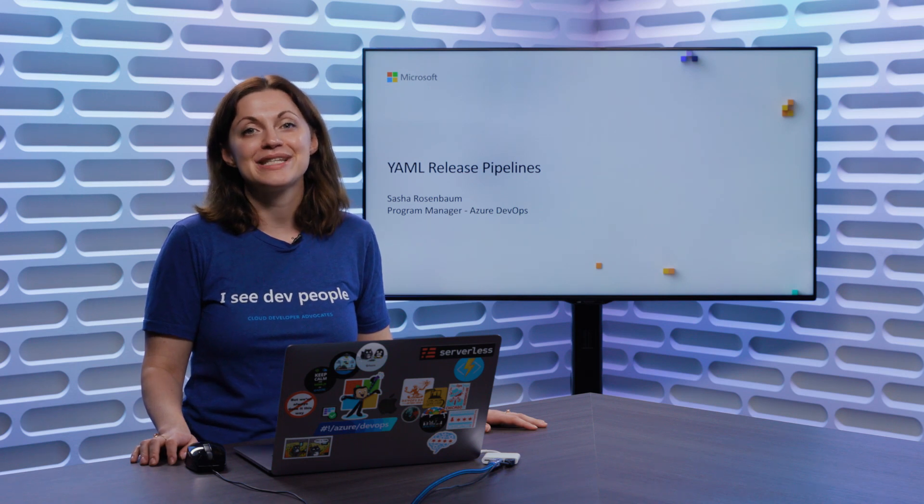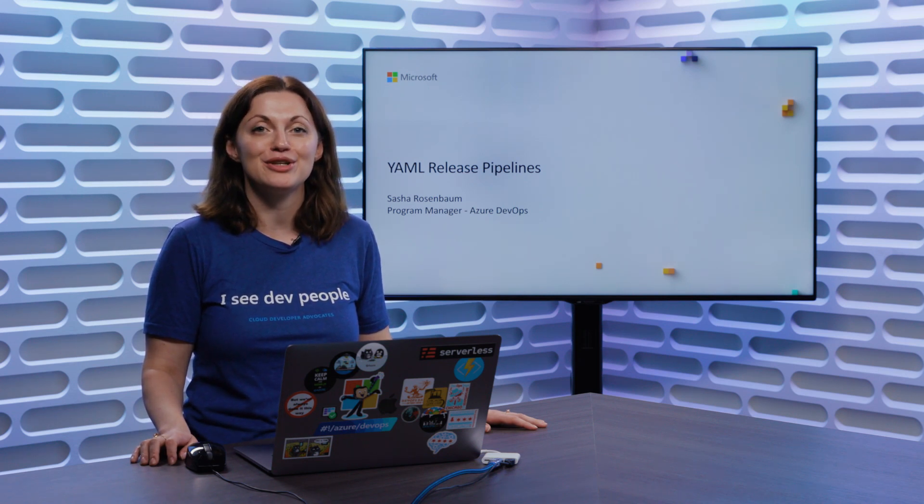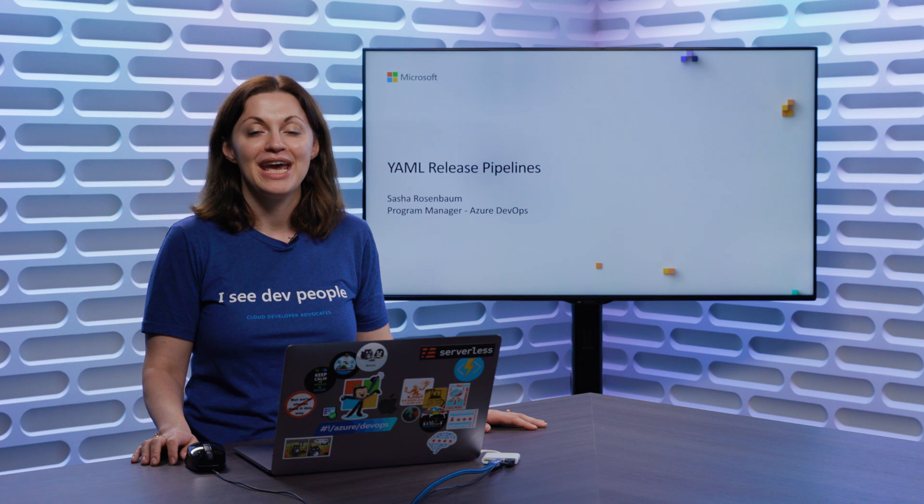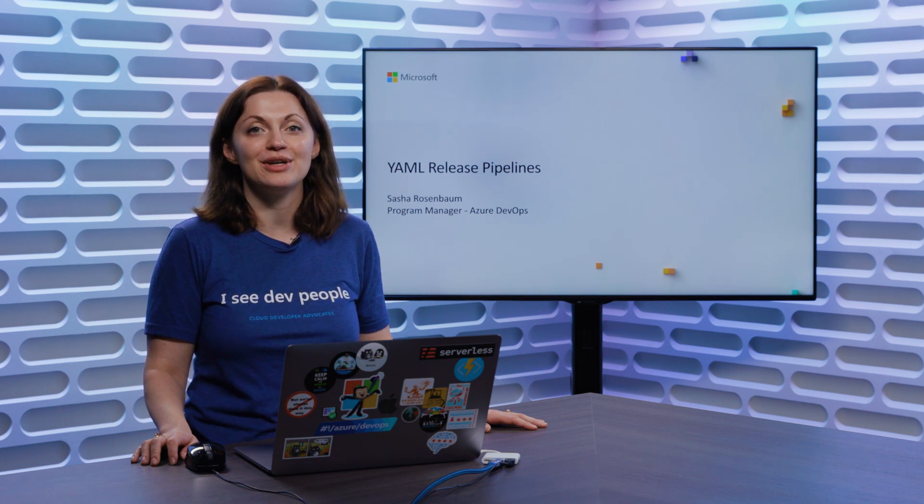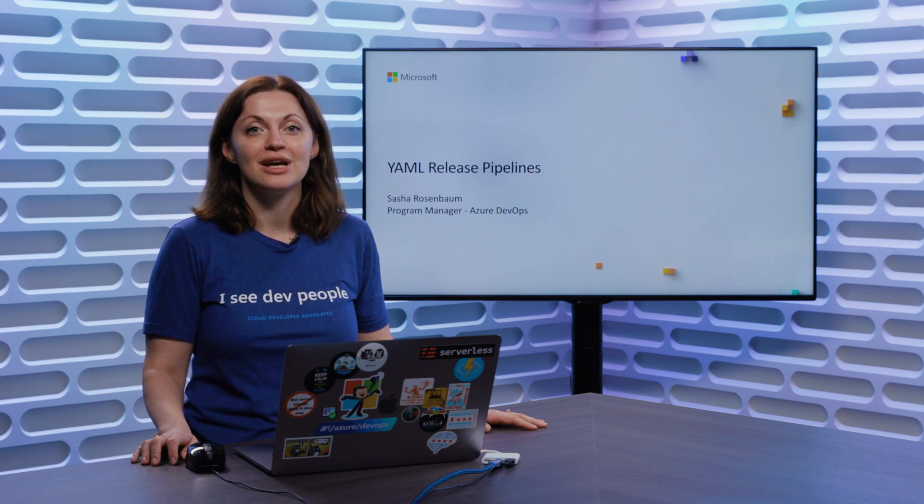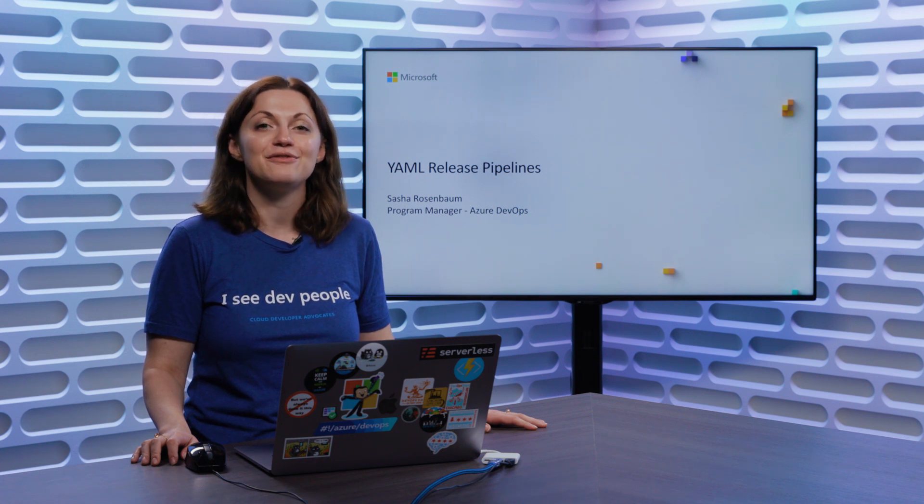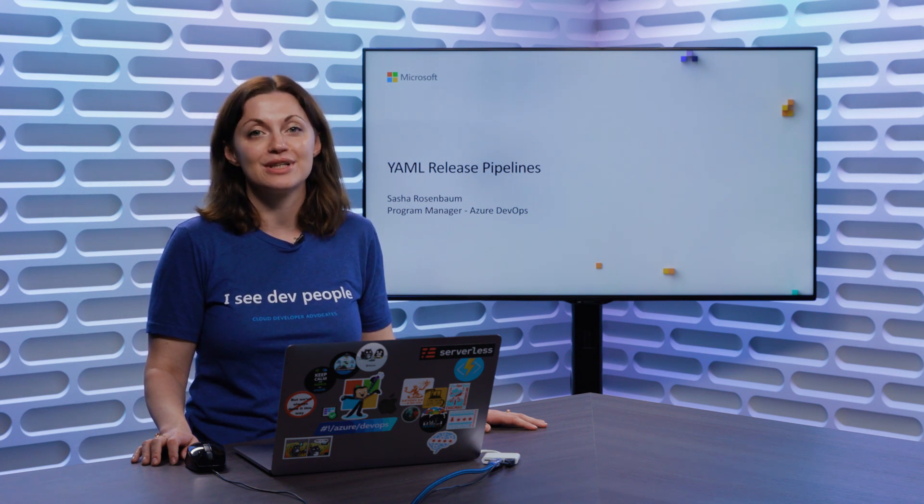Hi, my name is Sasha Rosenbaum, and I'm a Program Manager on the Azure DevOps team. Today, I'm here to talk to you about a very exciting new feature, which has been highly anticipated, and the feature is YAML Release Pipelines.